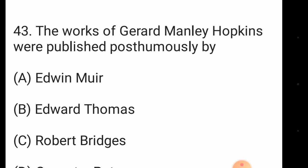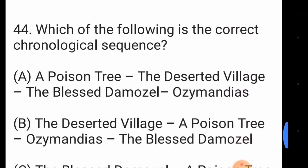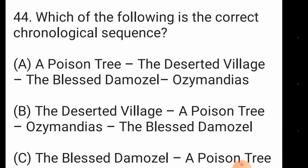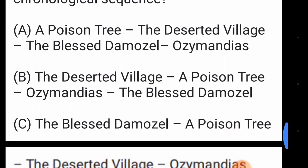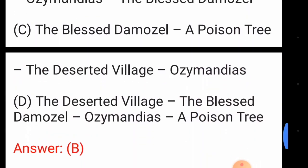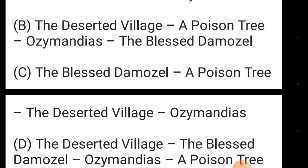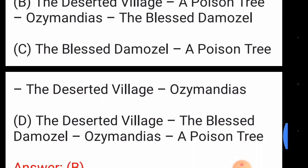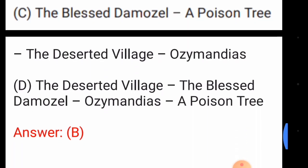Question forty-three: the works of Gerard Manley Hopkins were published posthumously by — option number C, Robert Bridges. Question forty-four: which of the following is the correct chronological sequence? The answer is option number B: 'The Deserted Village', 'A Poison Tree', 'Ozymandias', 'The Blessed Damozel'.